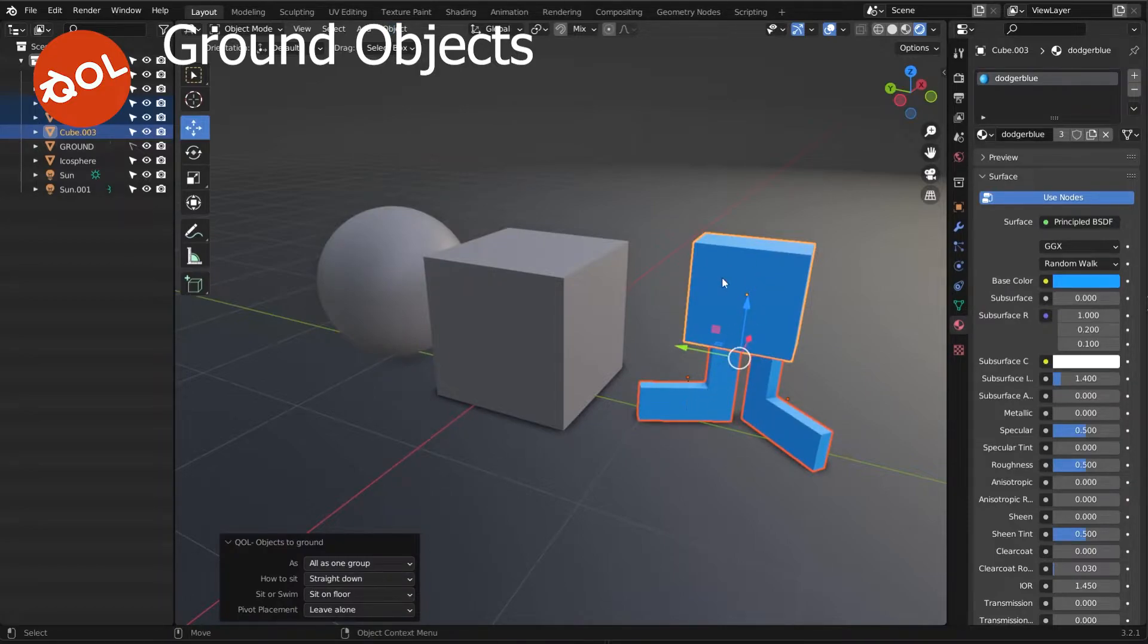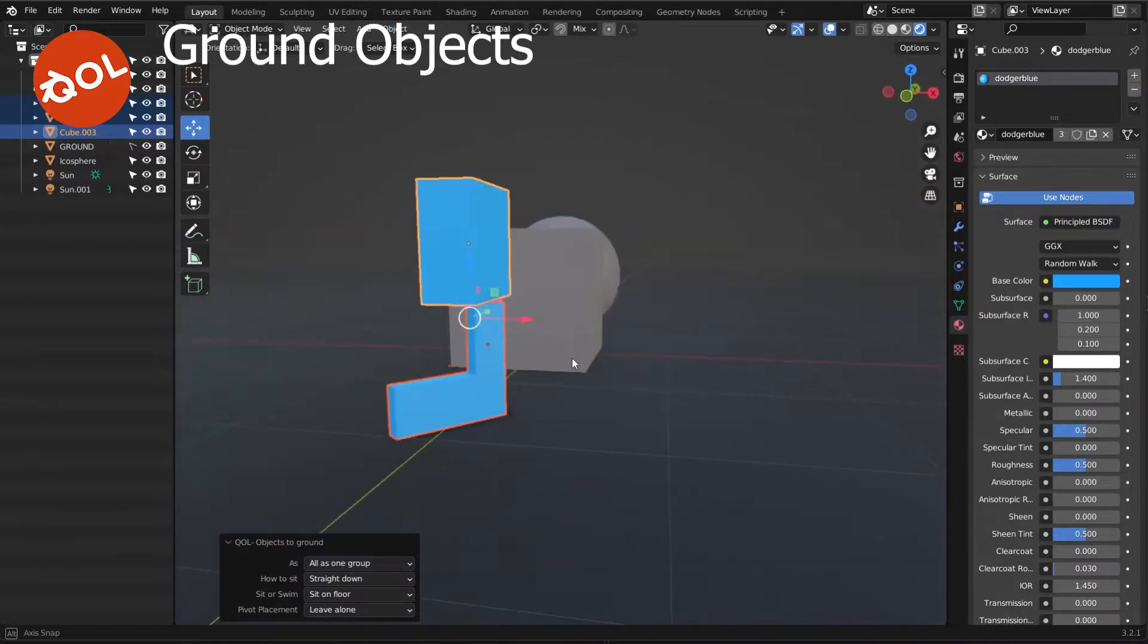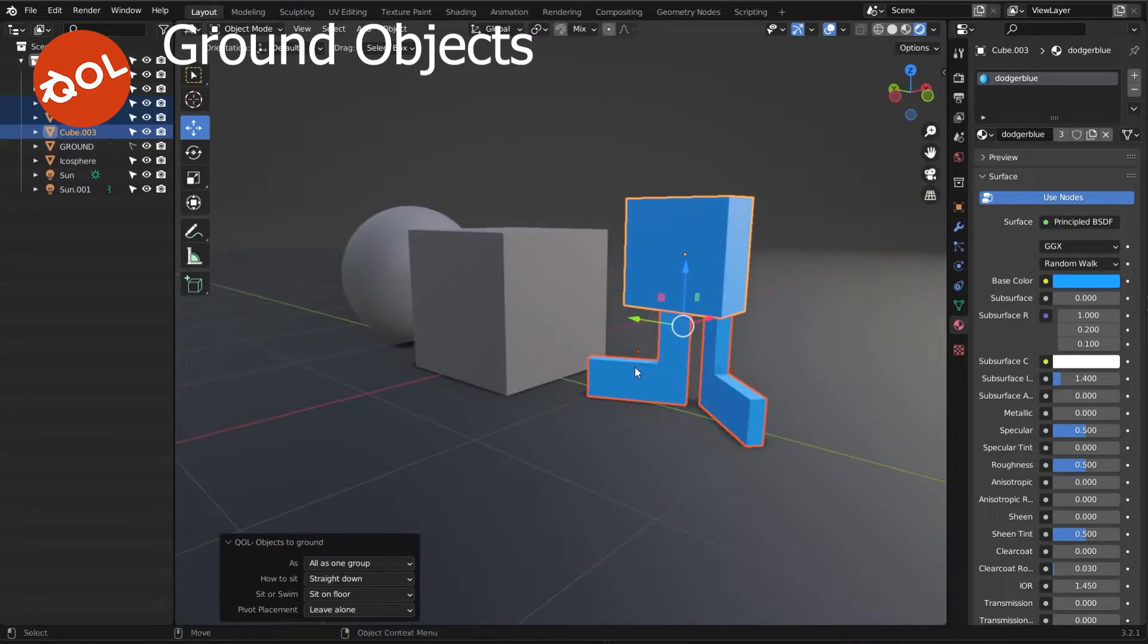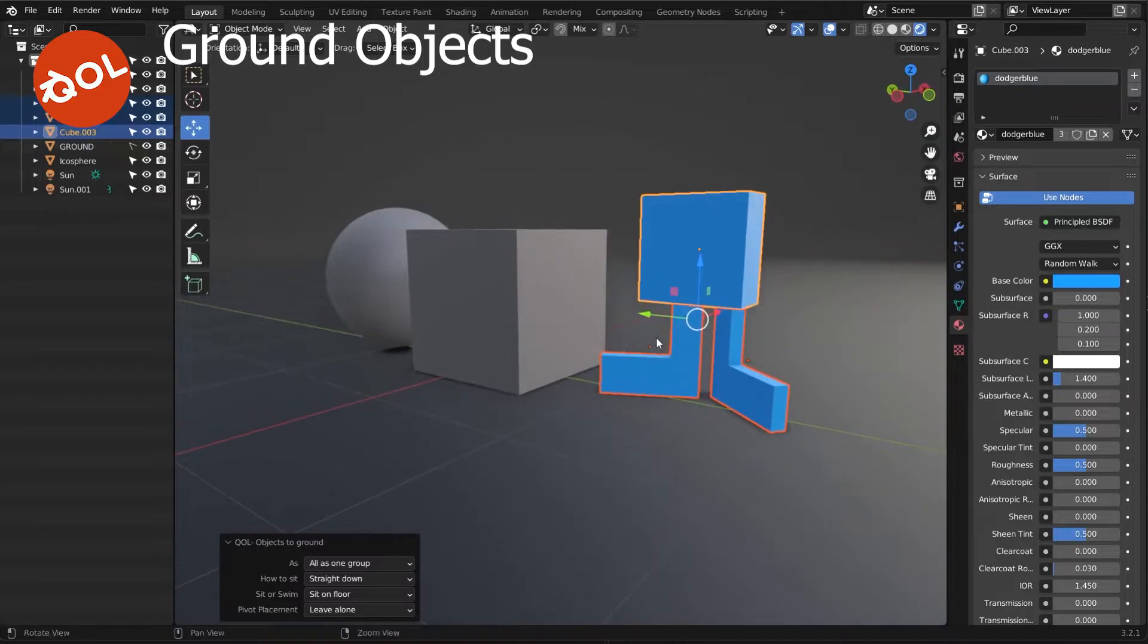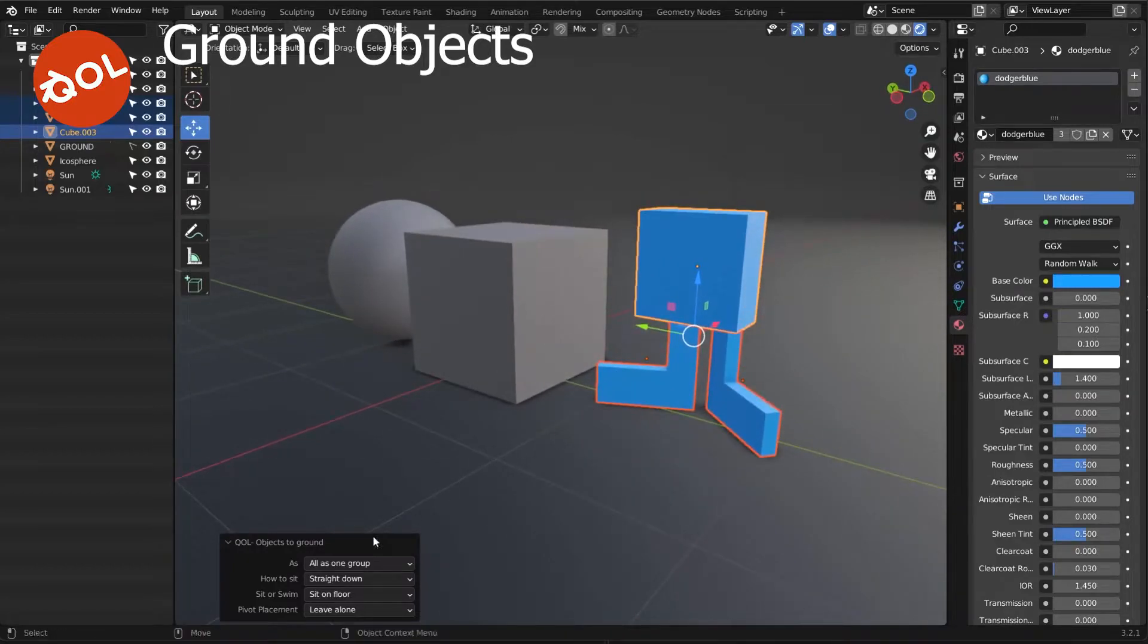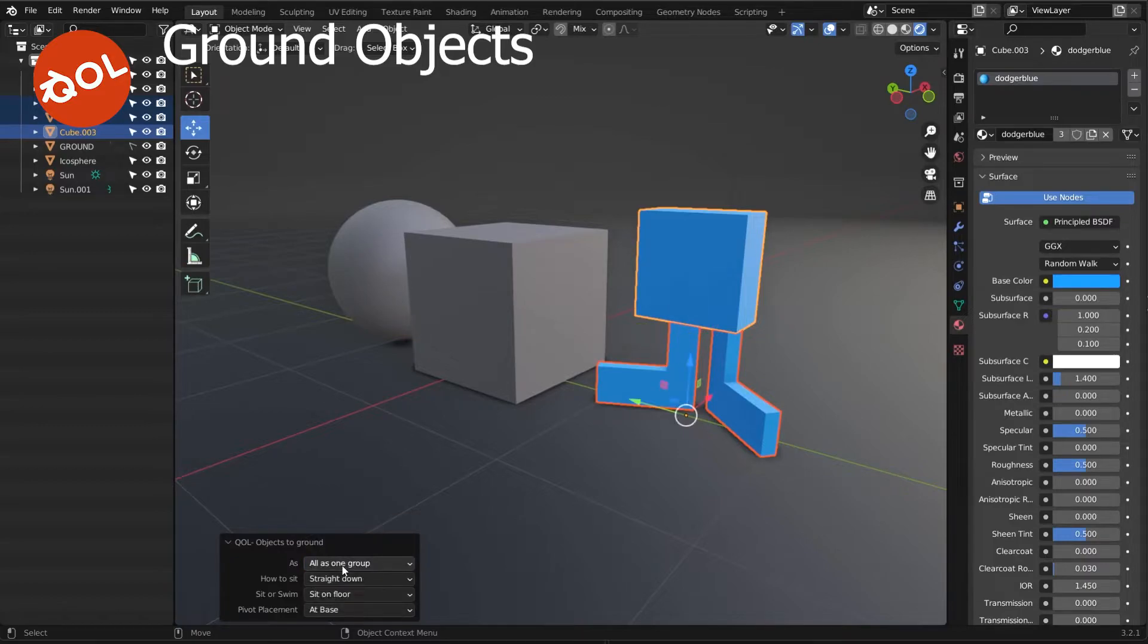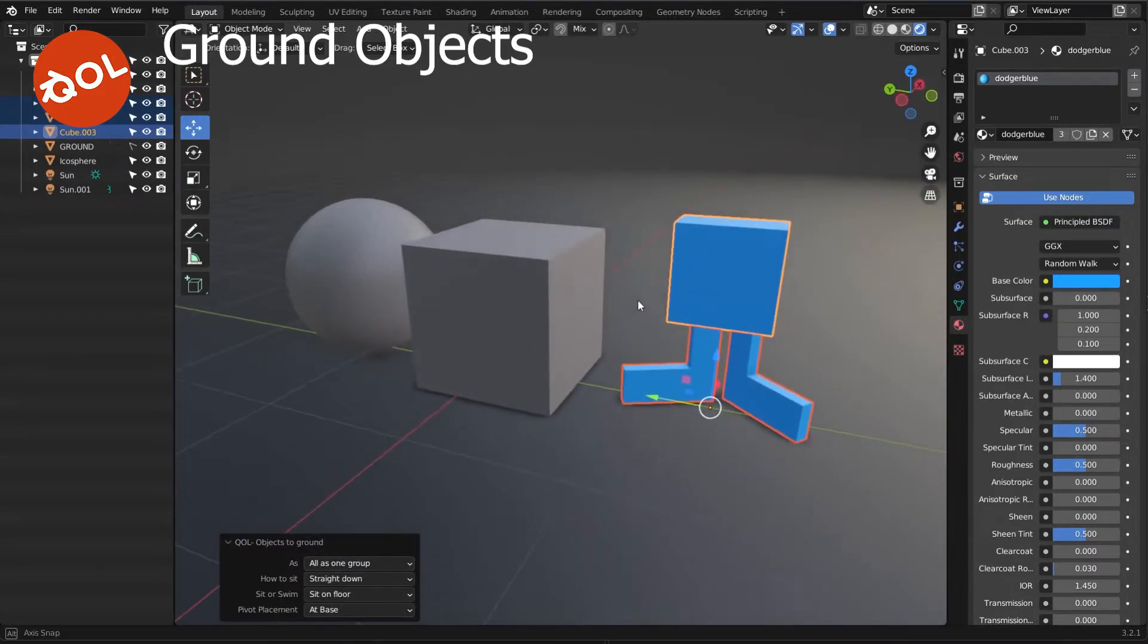It finds the lowest point of all of them and makes sure that's what's aligned with the ground. You can ensure the pivots are either left alone as default or placed at the base, which also helps with staging things later on.